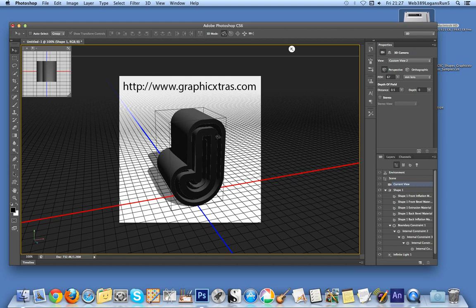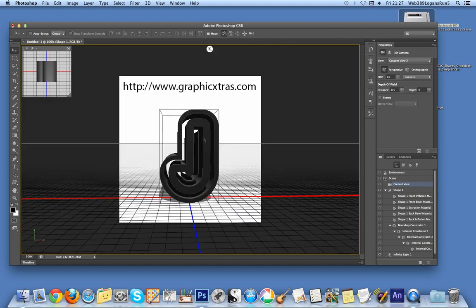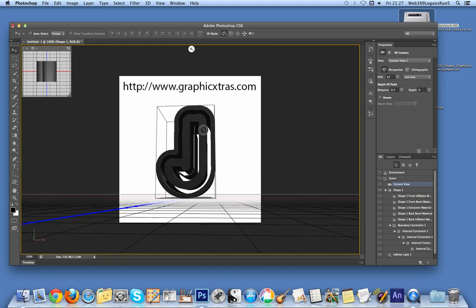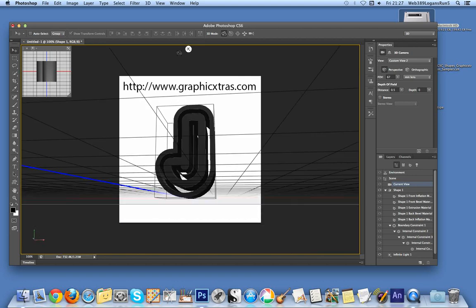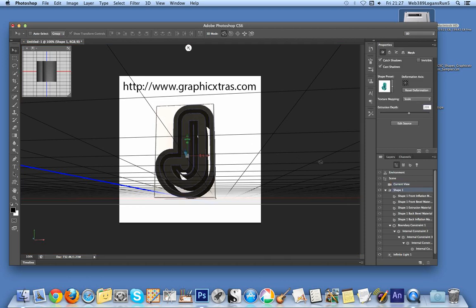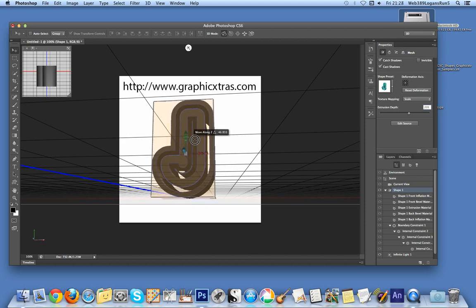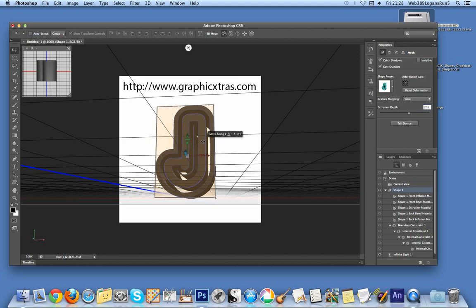You have a whole selection of properties here, including shape presets. This is just a quick survey of some 3D features, so I won't go through everything. I've selected the front face here. I'm not a 3D expert, so not every feature is immediately obvious, but you can rotate and move the object around.